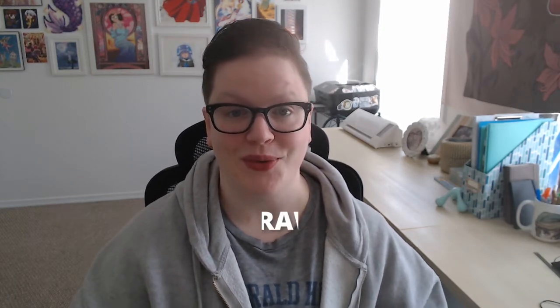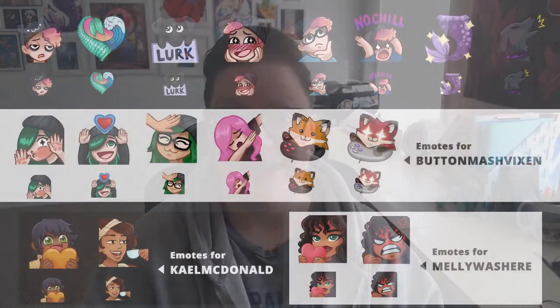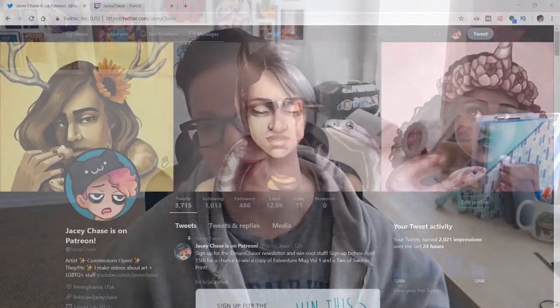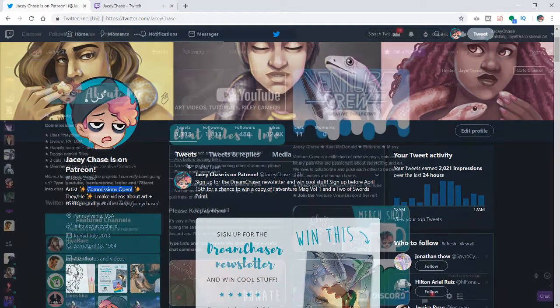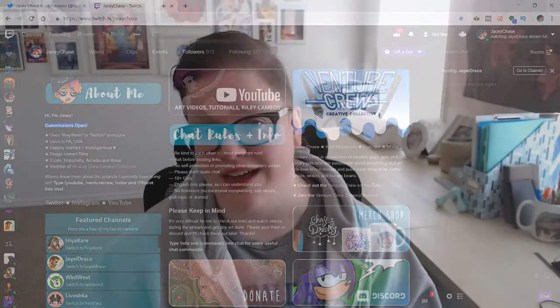Starting with: will you draw my emote? First of all, thank you — I'm very flattered that you like my work. I do sometimes take emote commissions, but I have a lot of other projects and things going on, so usually my commissions are closed. Sometimes you'll catch me when they're open. If you check Twitter, Discord, or my Twitch page, I'll usually have a mention of whether commissions are open. You can always reach out to me and if I have time and I'm taking them right now, I'll get back to you.